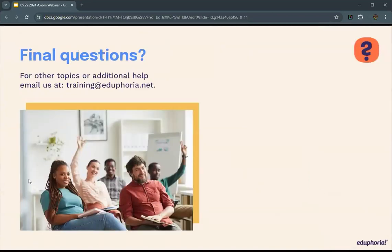If you have any questions related to anything we talked about or any other general AWARE questions, you can contact training at eduphoria.net. Thank you for watching this webinar. If you have any final questions about Axiom, about AWARE, or anything Eduphoria offers, please send an email to training at eduphoria.net.